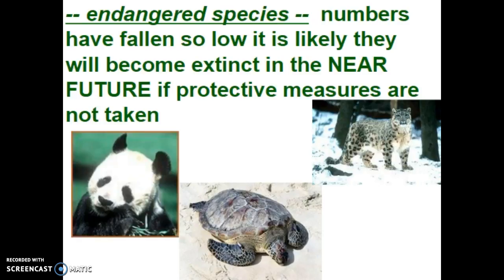Some animals that are on the endangered species list include the panda. These are wild animals, so they do not necessarily count animals that are part of a zoo or wildlife preserve population. The Ridley's sea turtle is the organism in the middle, with numbers more than likely under 500 at this point. And the cat on the far right is a type of mountain lion that lives in areas of Nepal and India whose population is becoming very, very low.